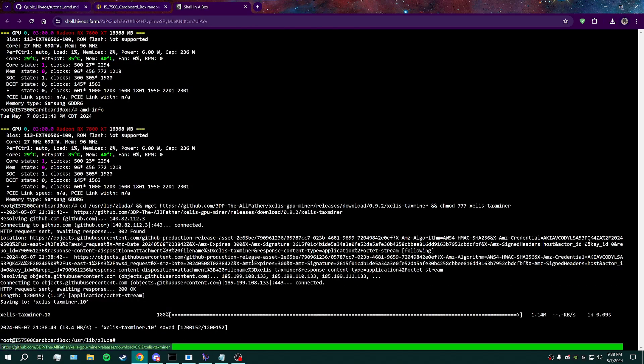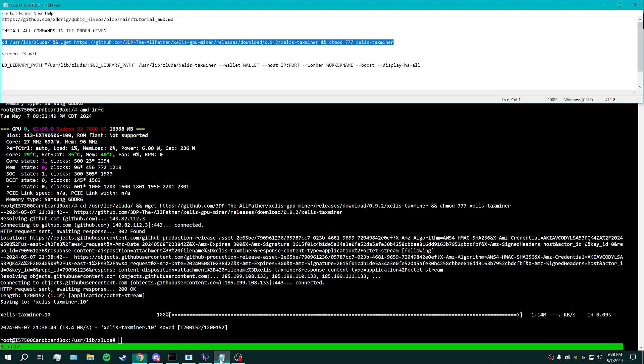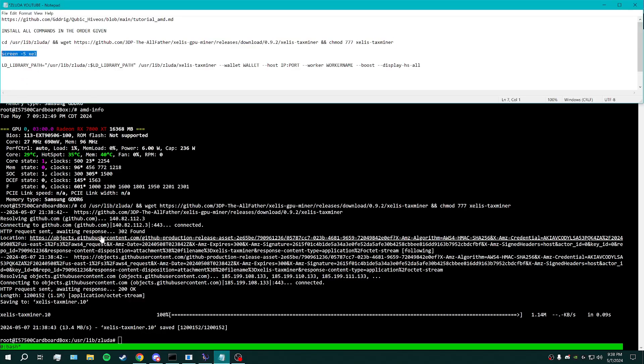So you start that up. You should see it run, connect, and then you should see you're in the library for zluta. Since I've run this before, I don't know how to run this without downloading the miner every time.